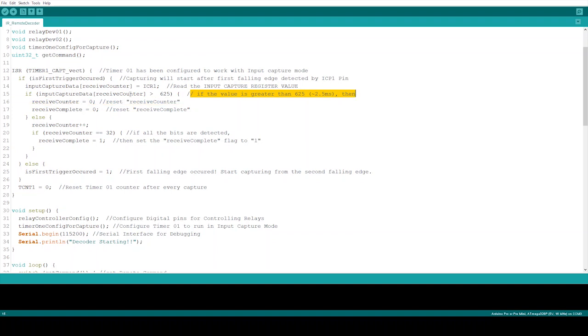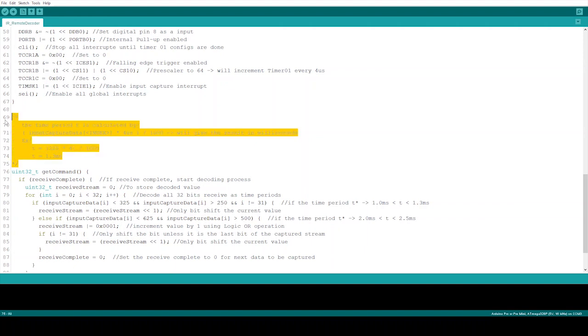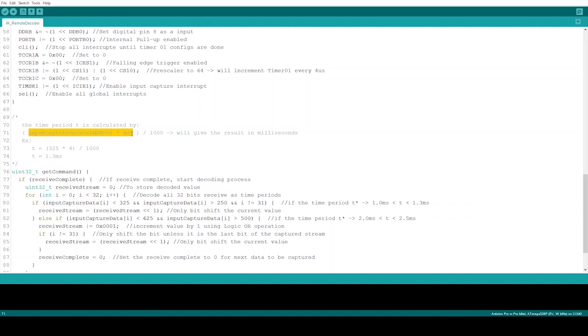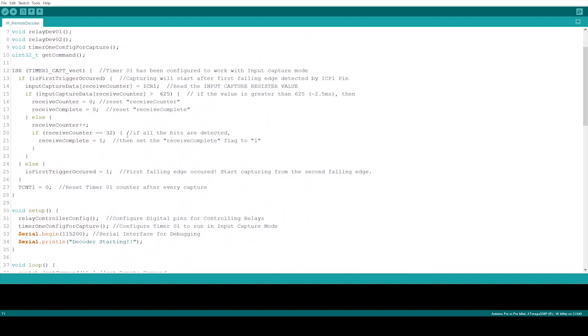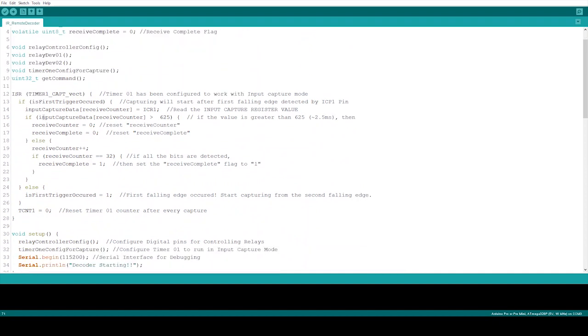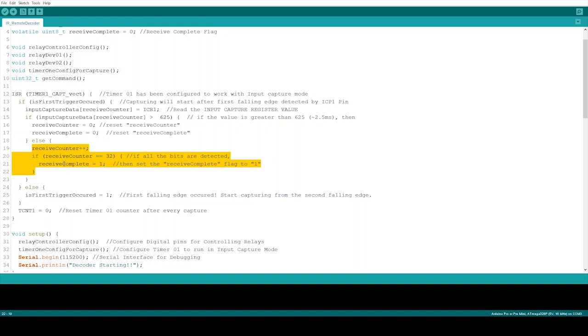That is what we set when we configure Timer 1 to increment at every 4 microseconds. To get the corresponding value in microseconds, we have to multiply the ICR1 register value by 4 microseconds. It will give us the time delay or the time gap between two falling edges. During this process, if any cycle occurs which has more than 2.5 milliseconds length, this process will be reset and will start again with a new falling edge. Otherwise it will capture all the incoming data as the time periods and put them in the array. After each interrupt, we have to reset the timer, so that is why I have set Timer 1 to 0 at every interrupt cycle.